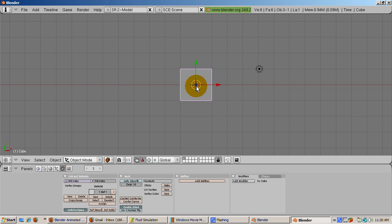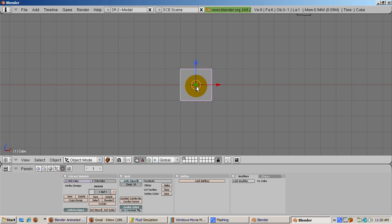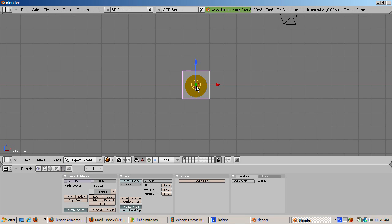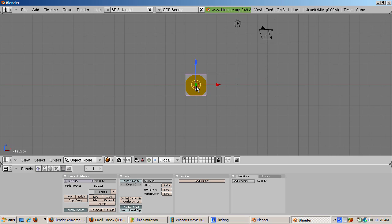So, start Blender. Usually we delete the default cube. This time, however, we will use the default cube. It will be the domain, the area in which the fluid lives. Go to front view by pressing NUM1. The blue Z arrow will point up. We need this because fluids are affected by gravity, and in Blender, gravity is by the Z axis. Z is up, and minus Z is down.